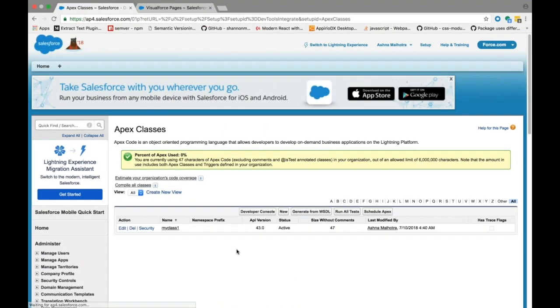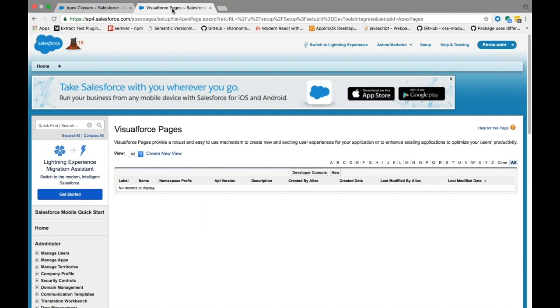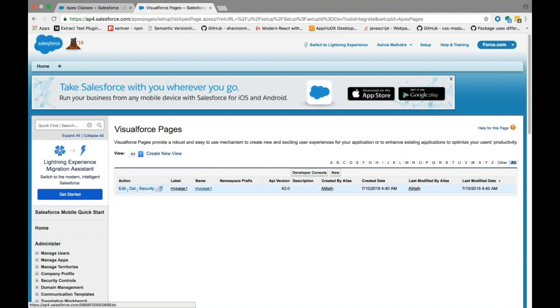So here we have our apex class and the visual force page. You can see here I have all the metadata that I deployed. Try running the help command or go through our help and reference site for additional information about the command.